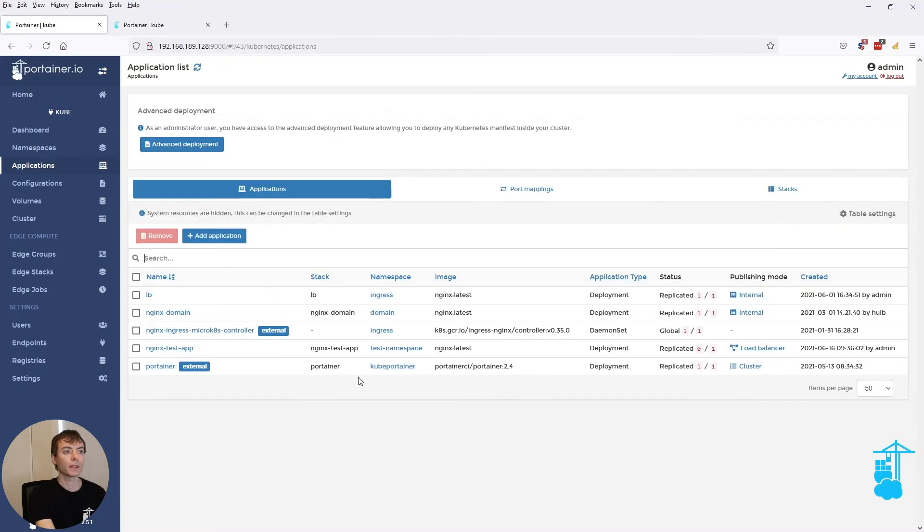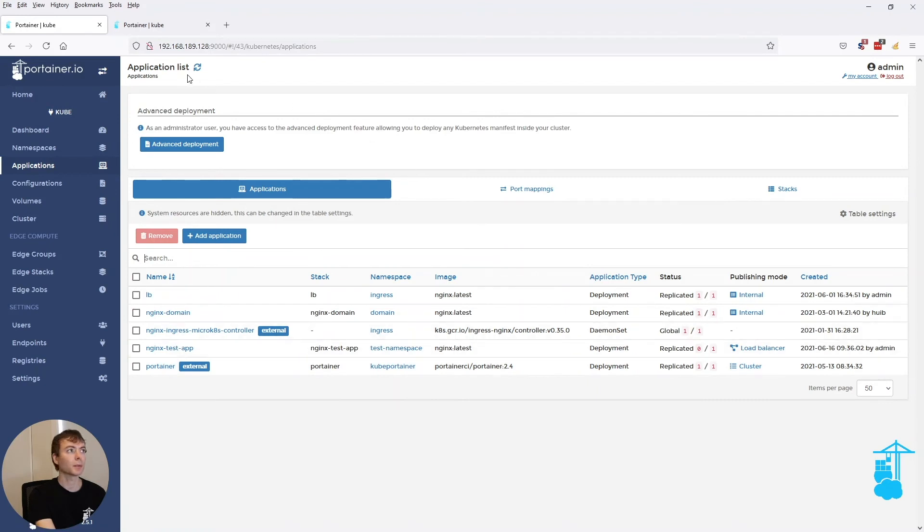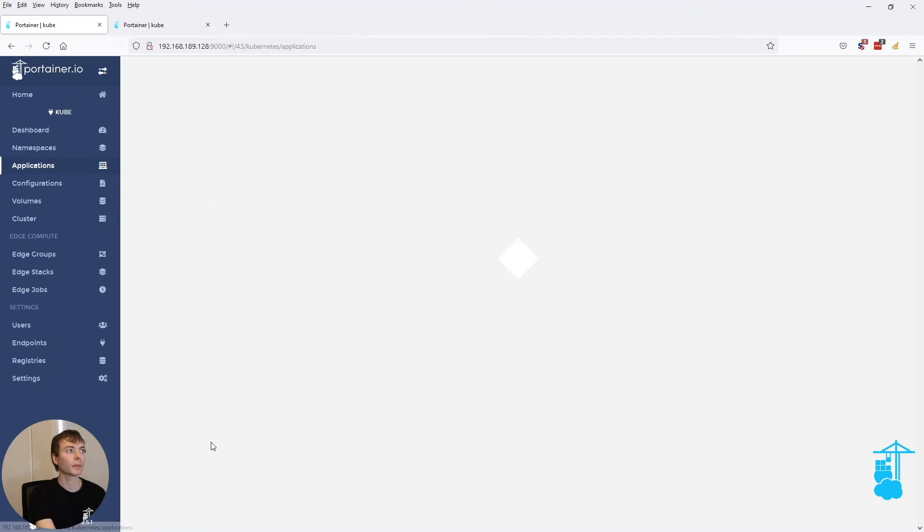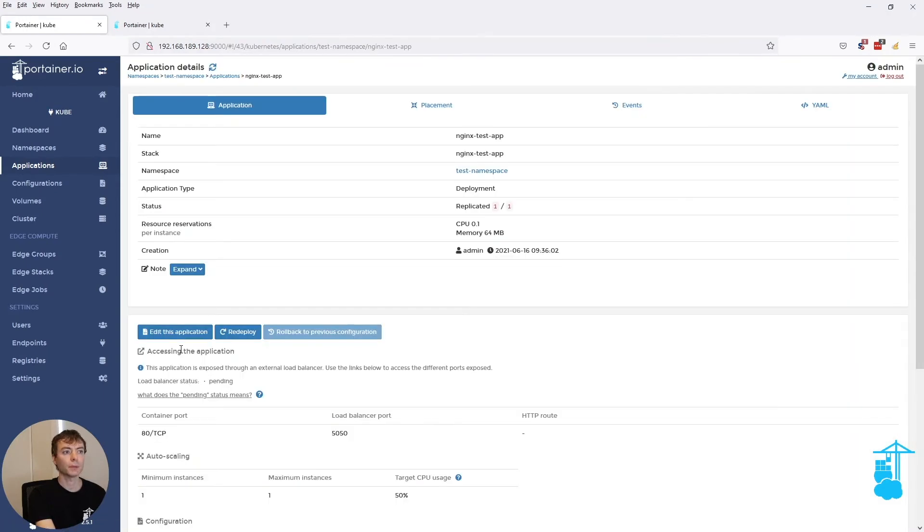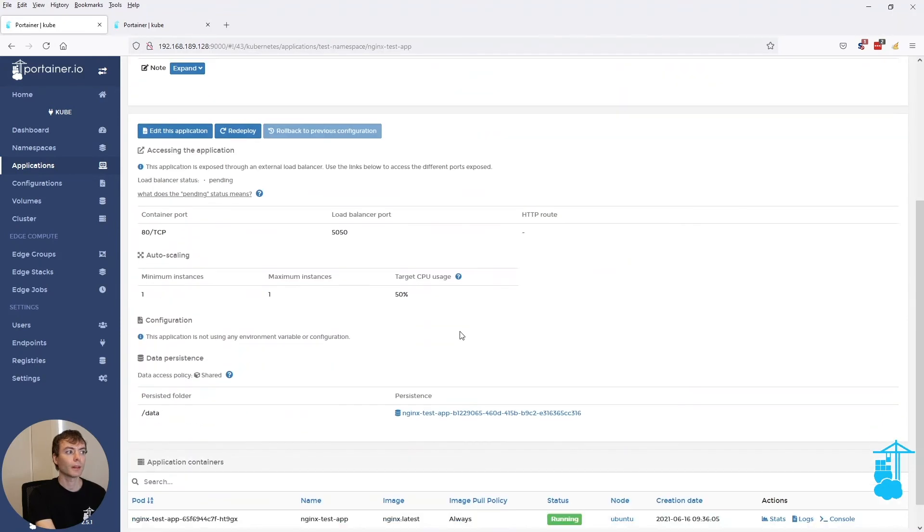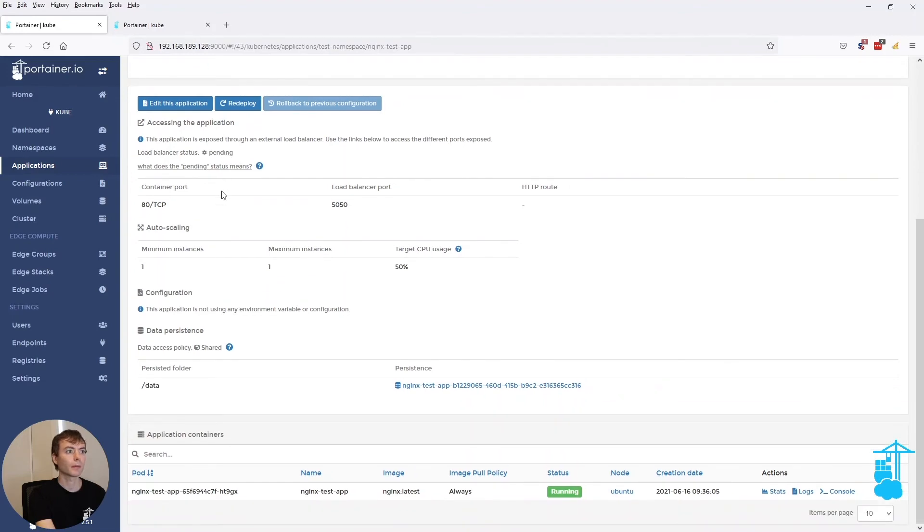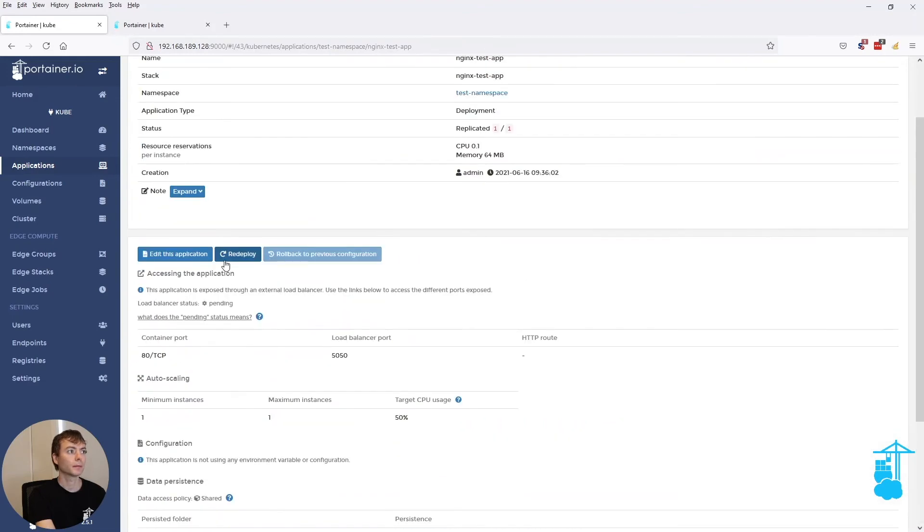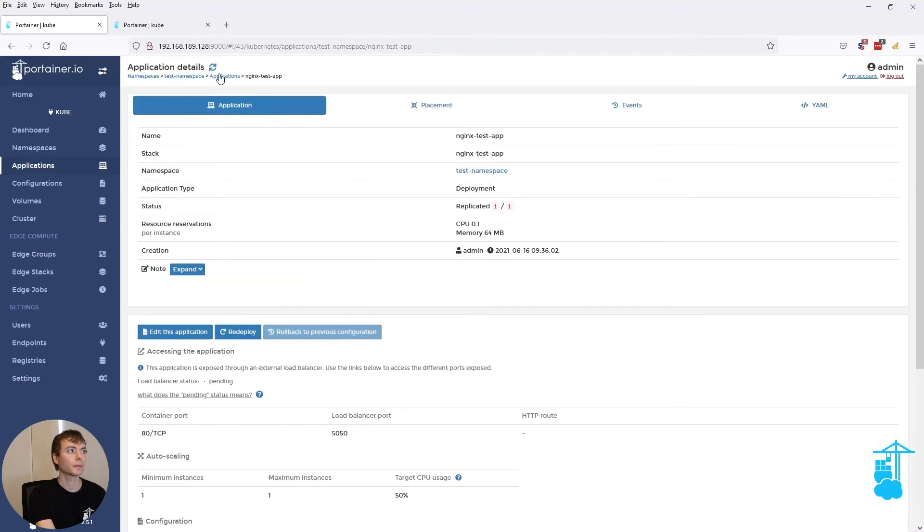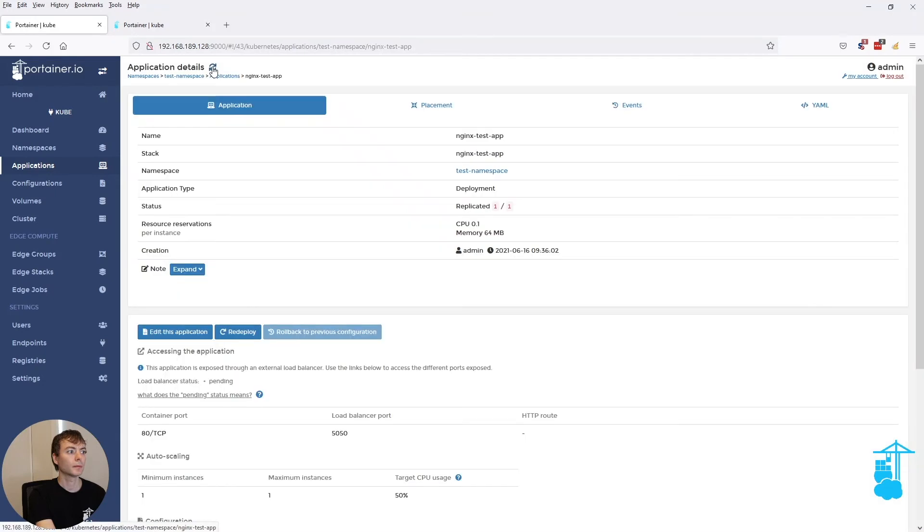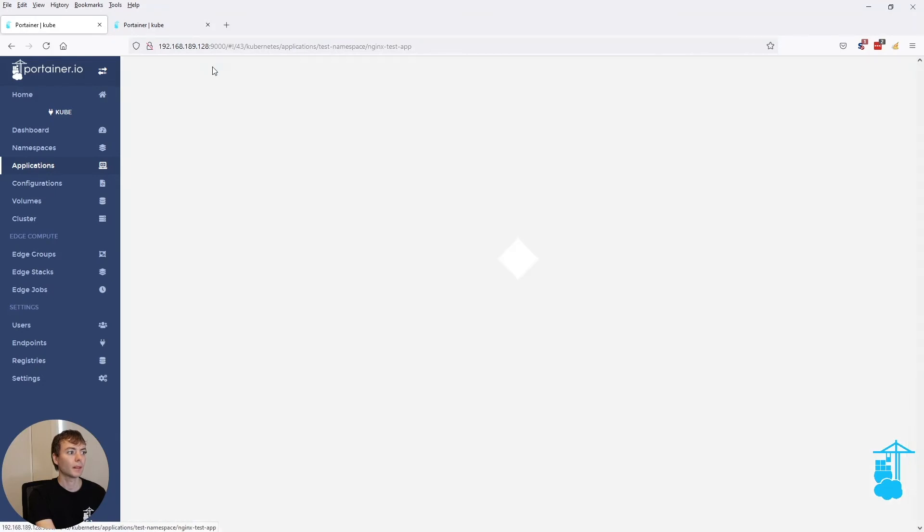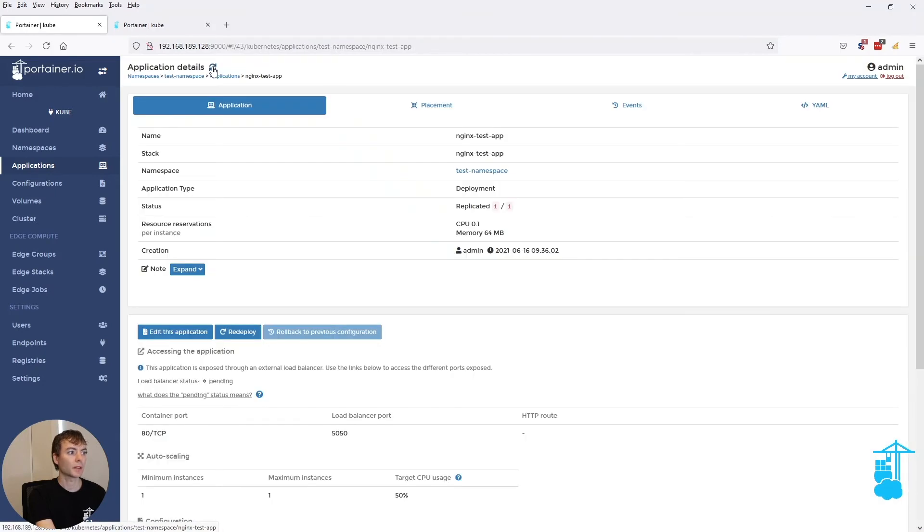And we give it a couple of seconds to actually fully start up. So now it has started successfully. And the load balancer is still pending.